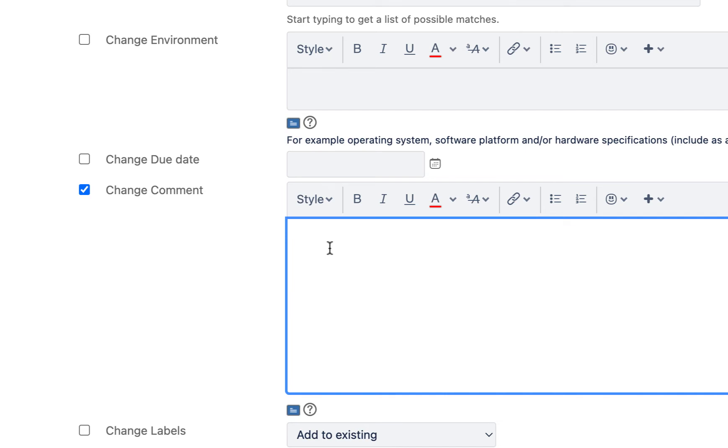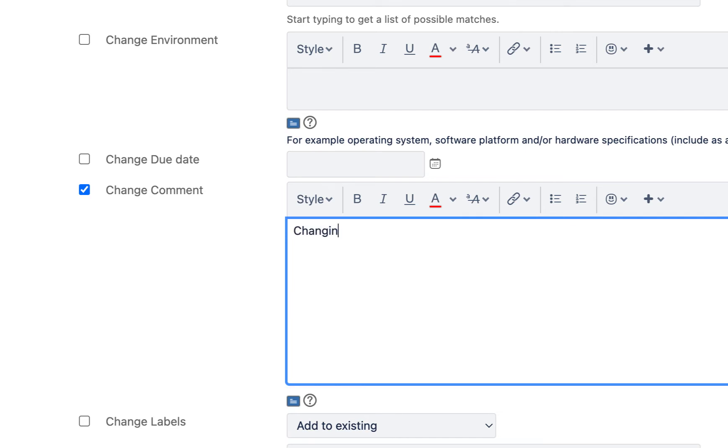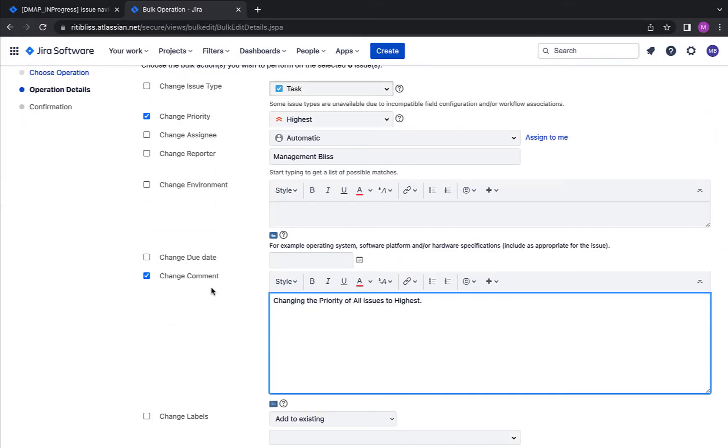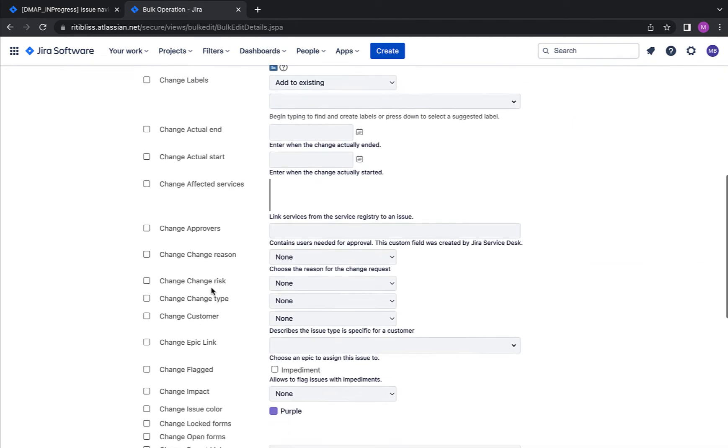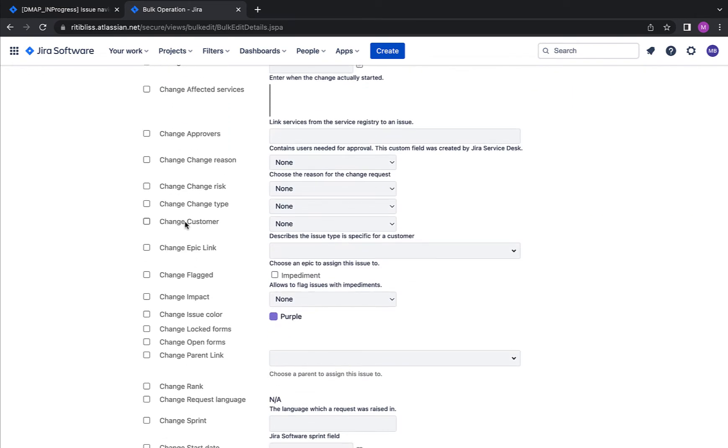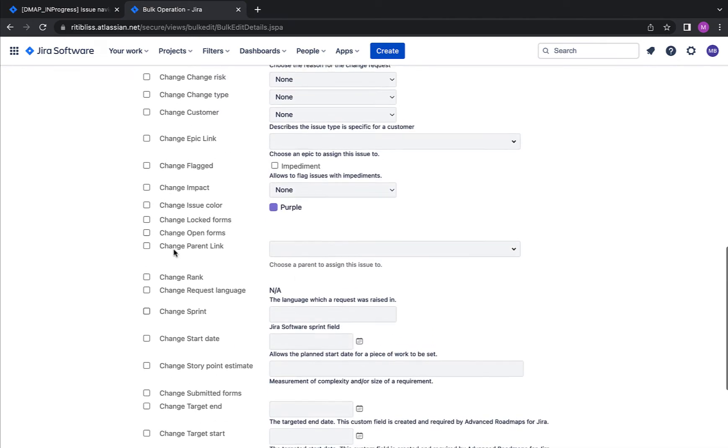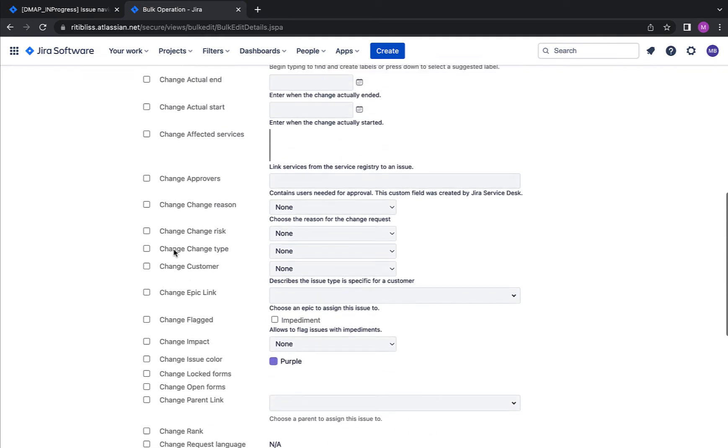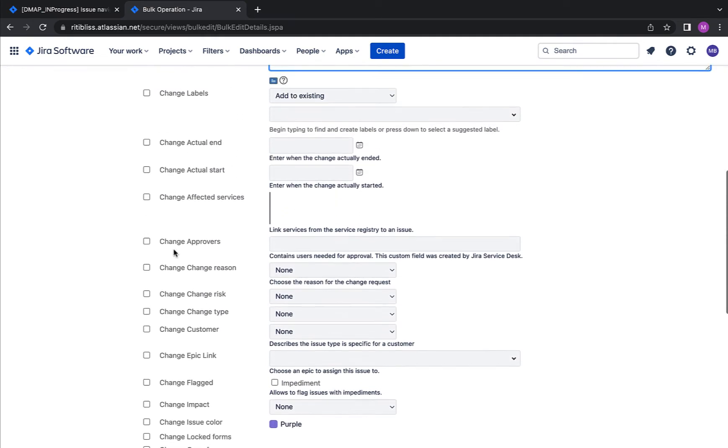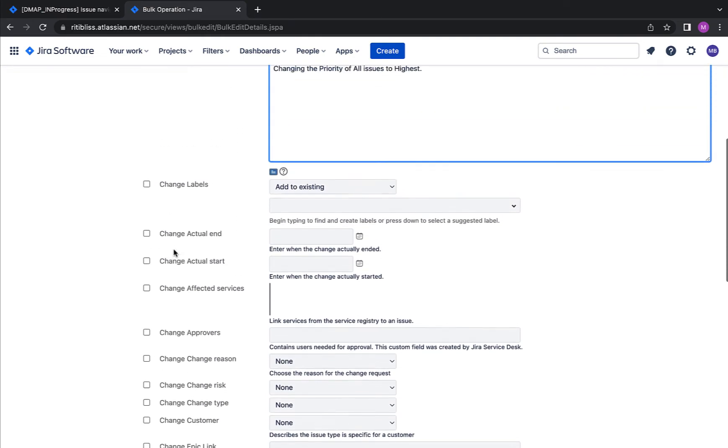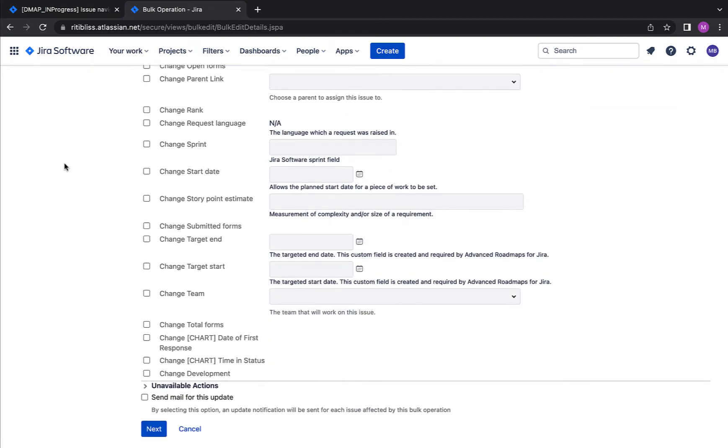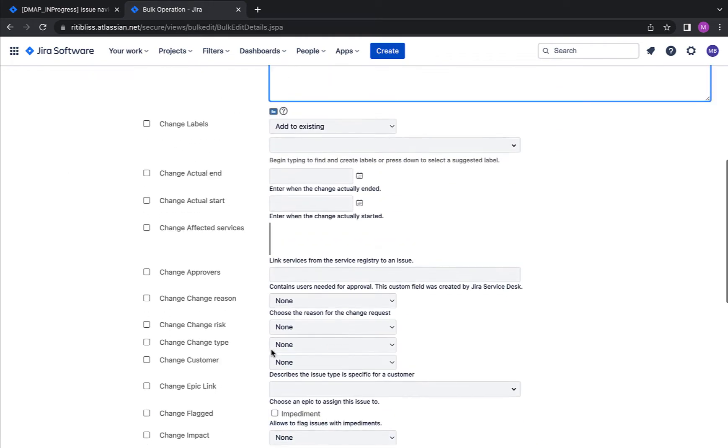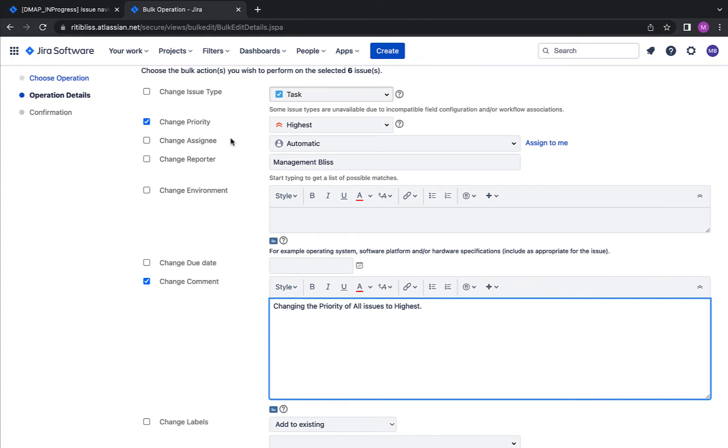Okay, now I can change the comment as well for all the issues. Okay, so just for demonstration purposes, I'm writing 'changing the priority of all issues to highest.' So the idea over here is that we can make all these changes at the same time, so many changes to many issues at the same time. And there are so many options over here. For example, if you want to change the customer or you want to change the epic link, so you can go ahead and scroll these and explore what changes you can make.